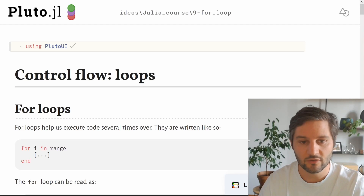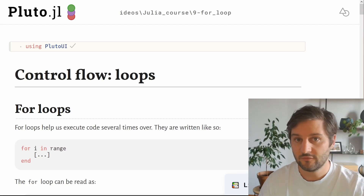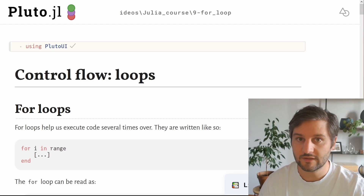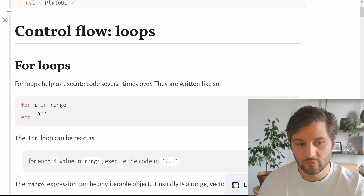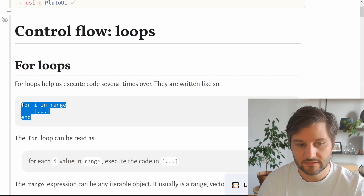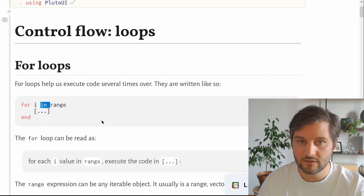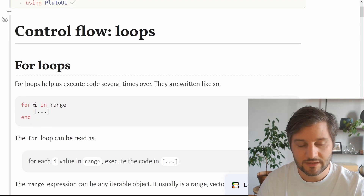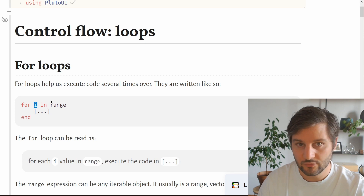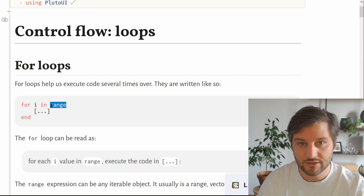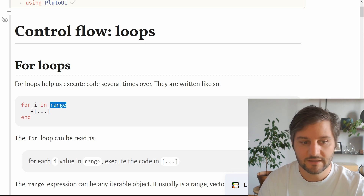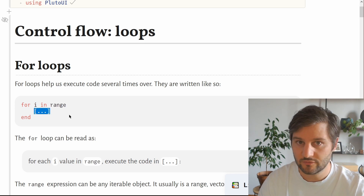Today we will talk about for loops in Julia. For loops execute some portion of code several times over. To write a for loop, you use the for keyword and the in keyword, and you can read it like: for each i value in the range that we give, execute this portion of code.